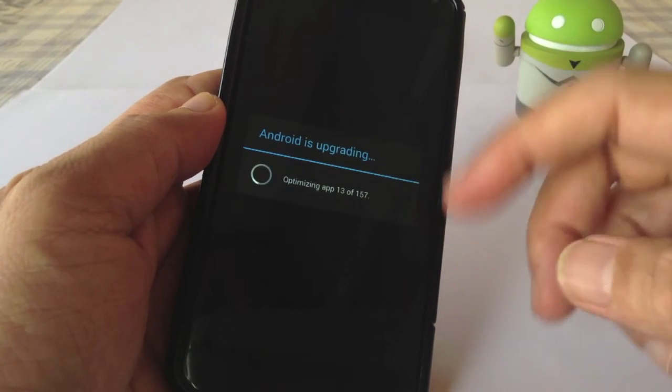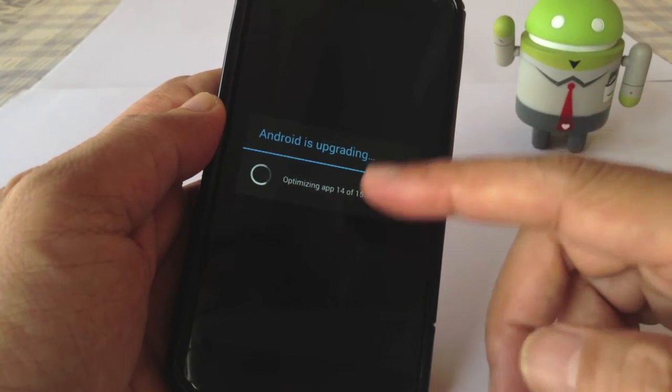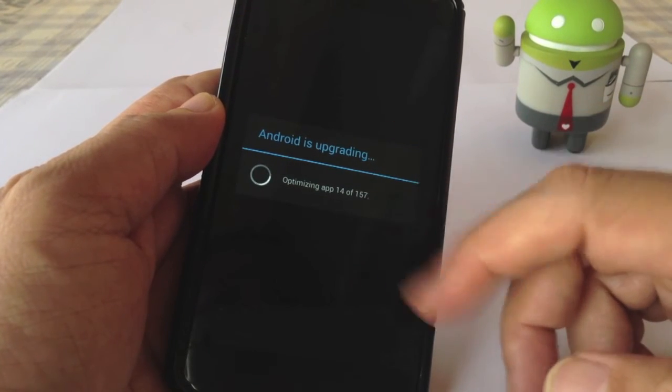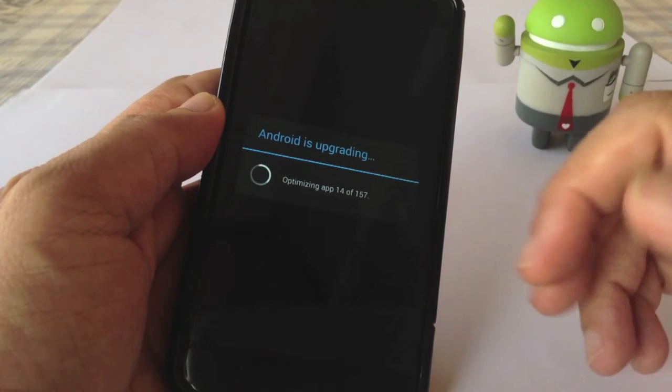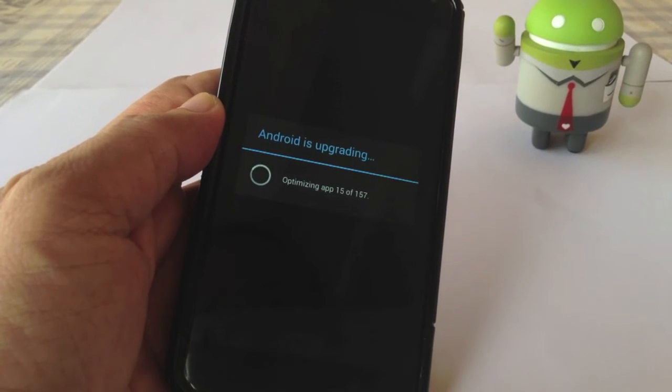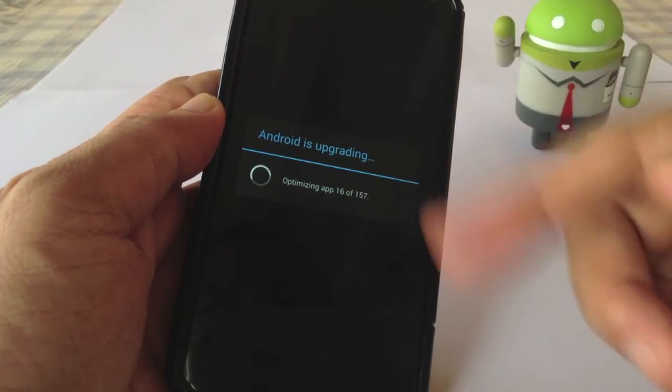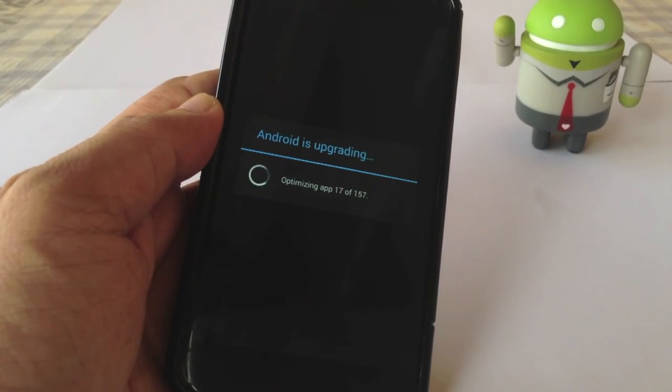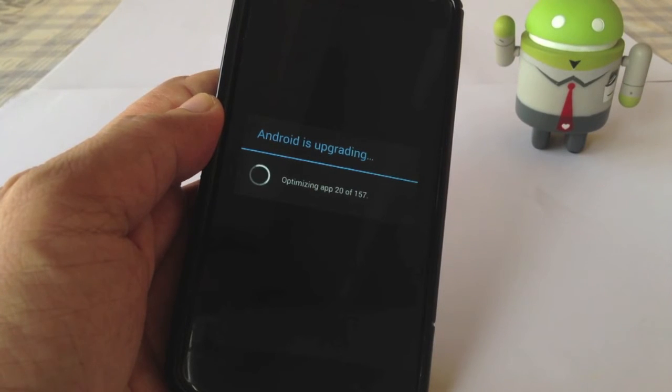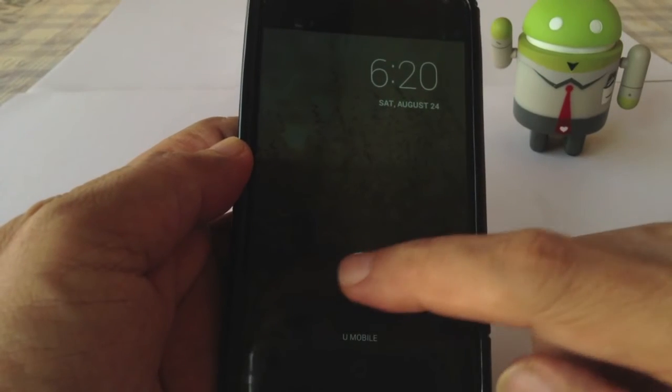And you will see normally the Android is upgrading and optimizing the apps. If you have hundreds of apps, you will try to optimize it accordingly. Wait for a couple of minutes for it to complete.